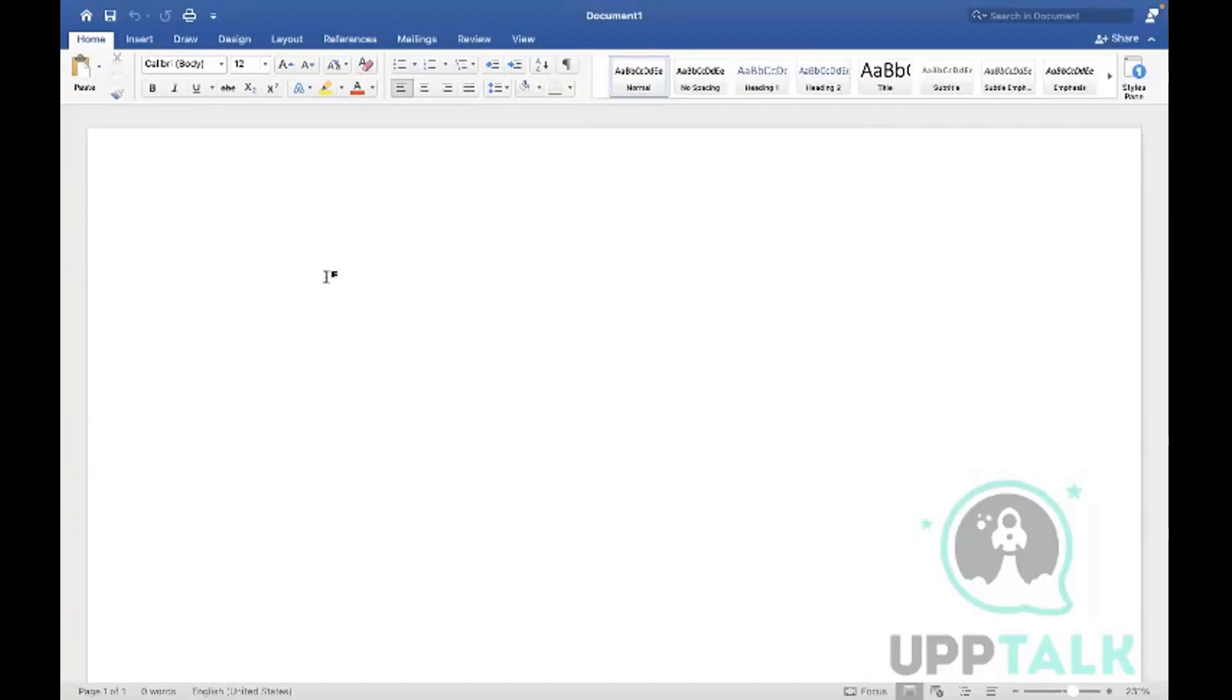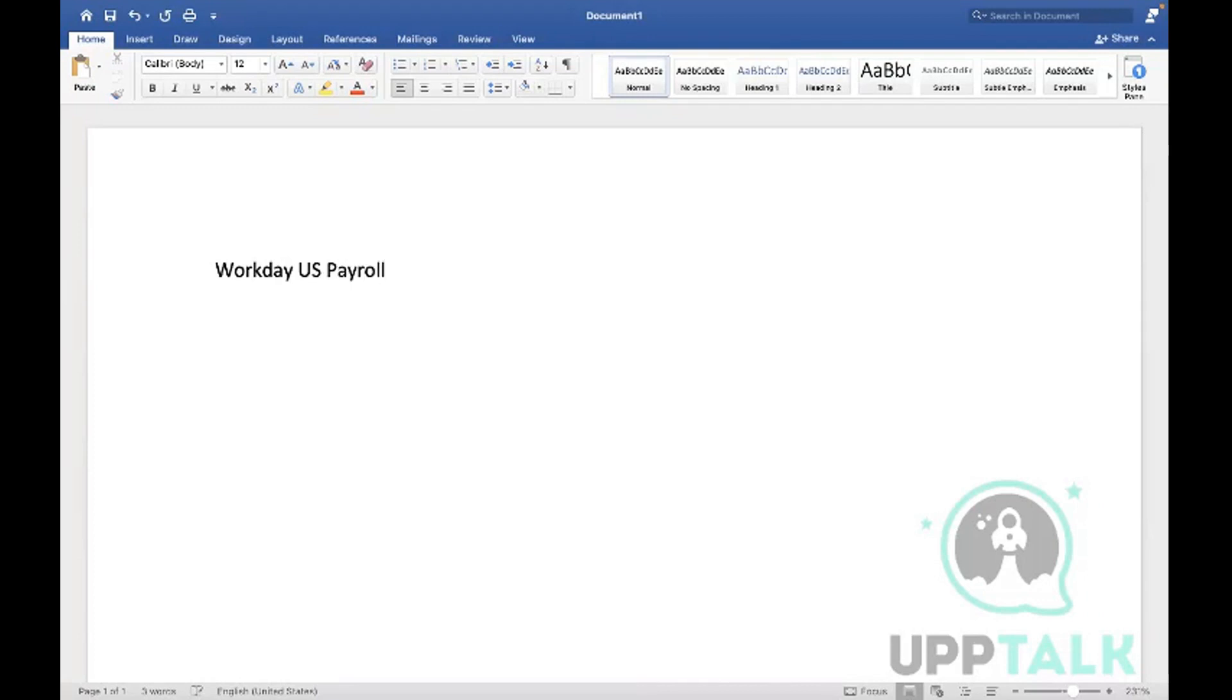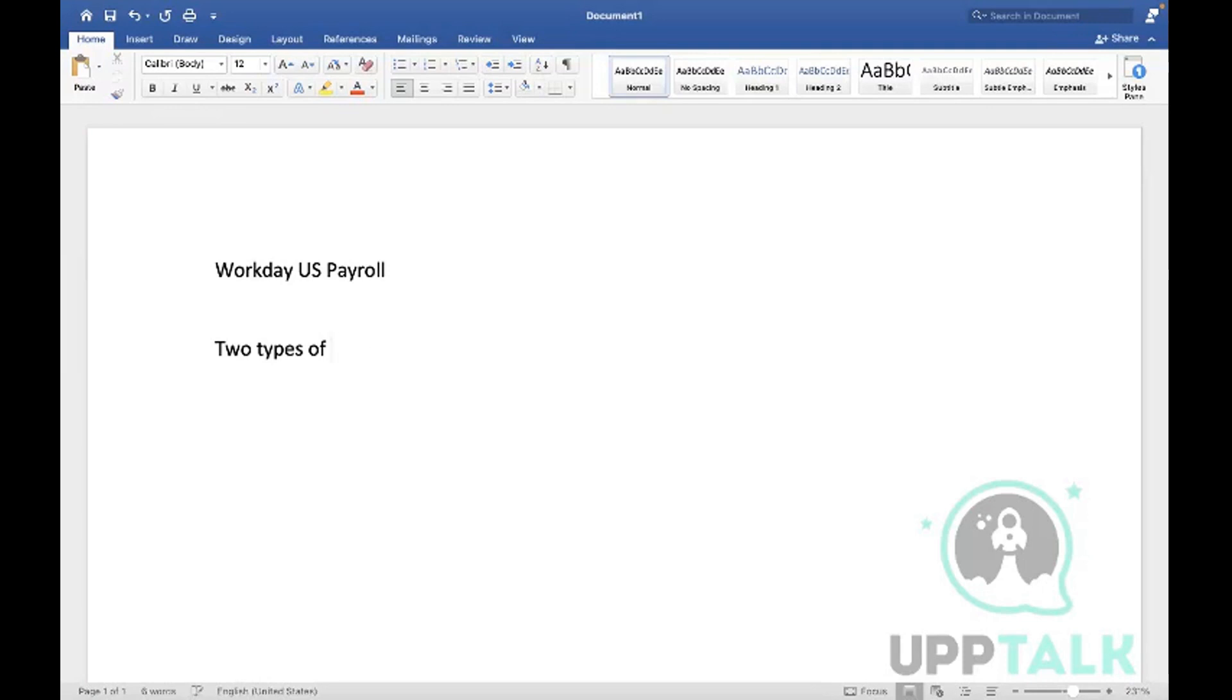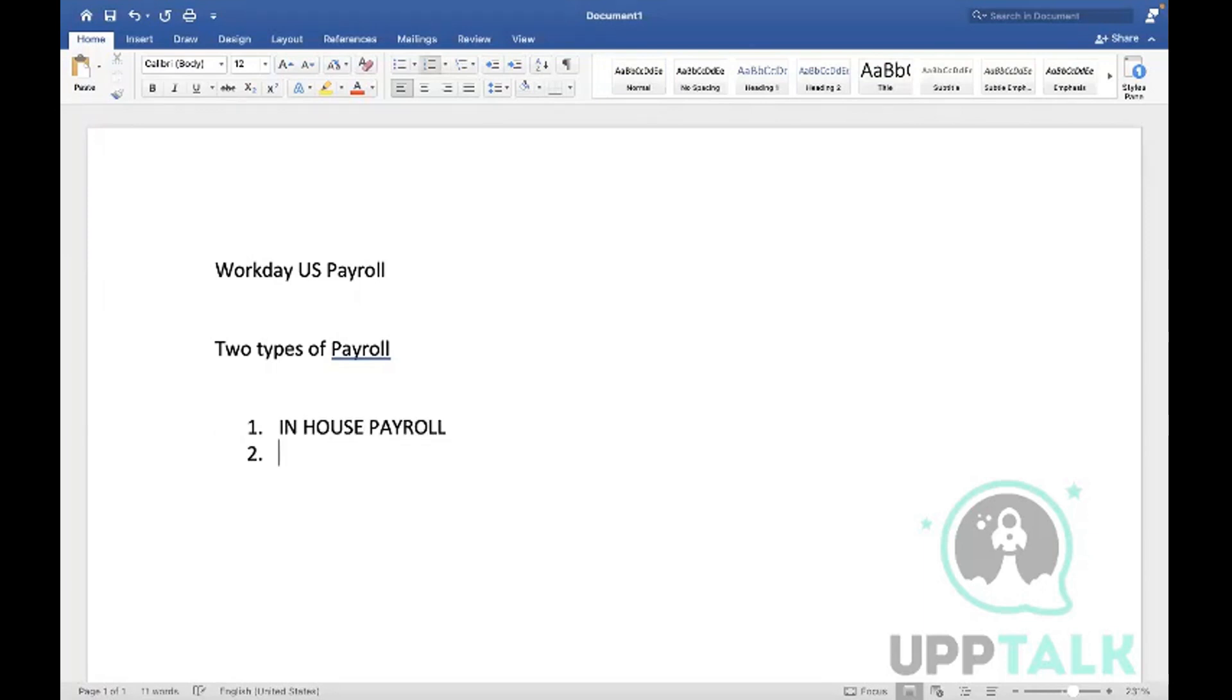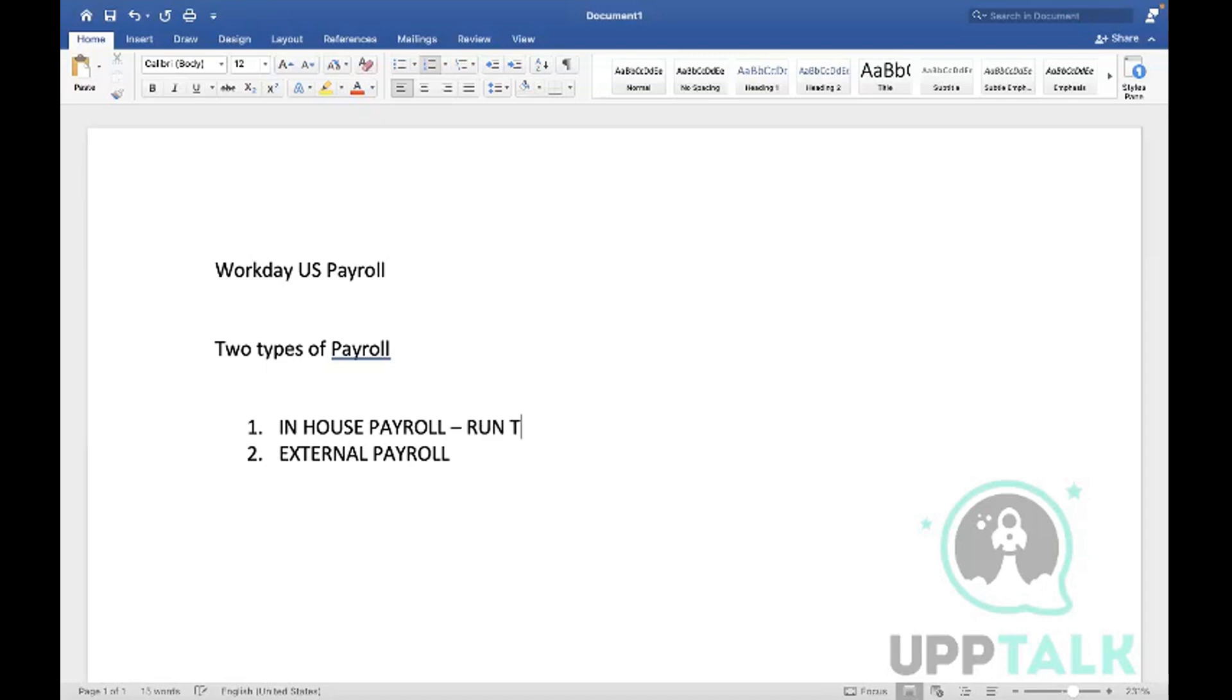As part of our first session, let's discuss about Workday Payroll. We have two types of payroll: one is in-house payroll, another one is external payroll.